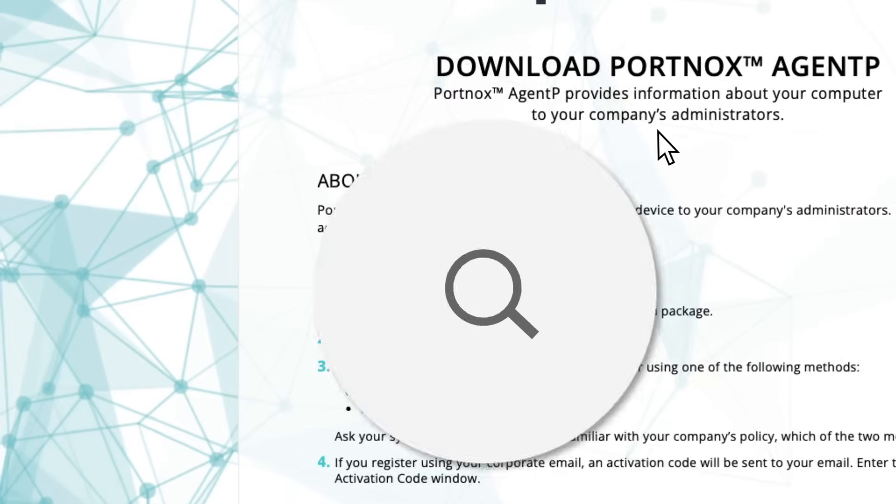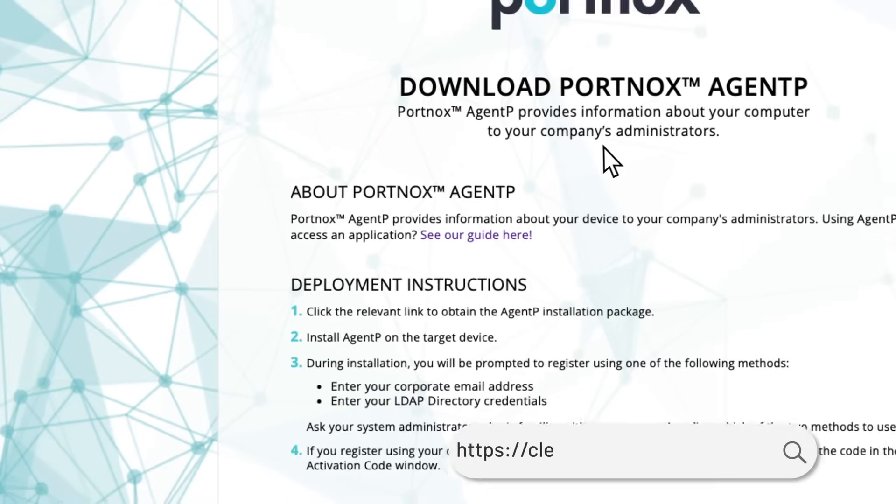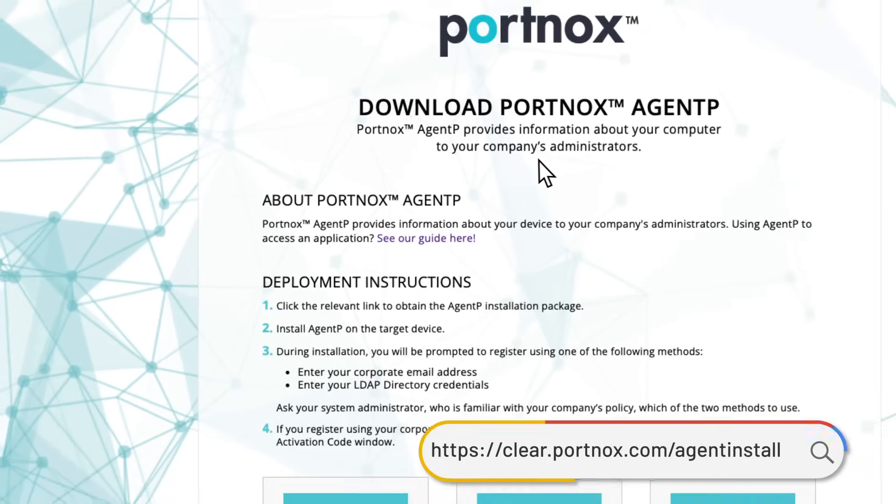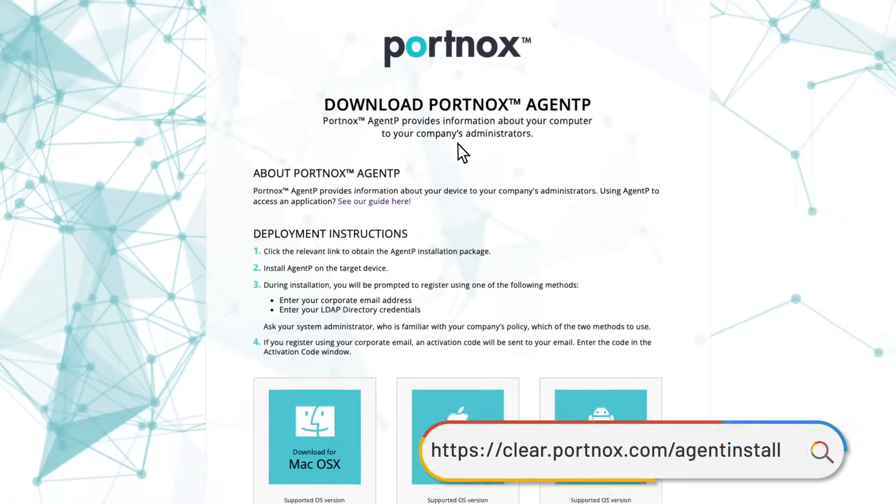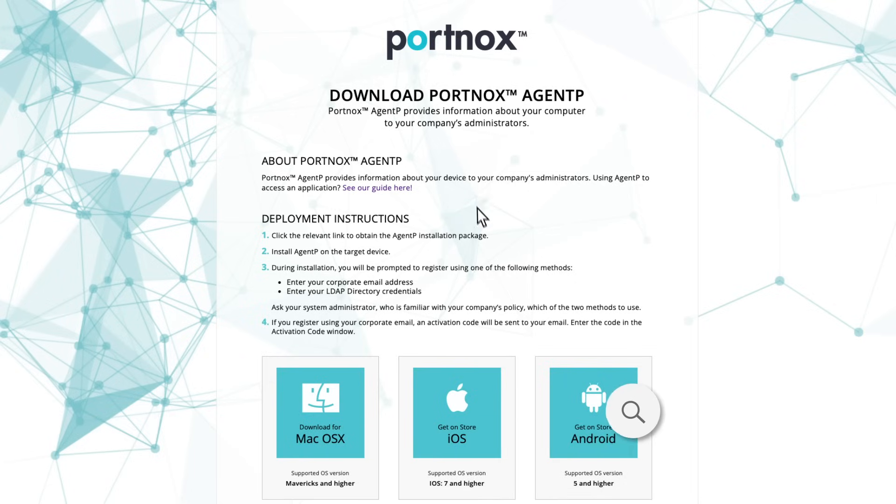To onboard with the agent, direct your users to the download page where you can direct downloads for Windows, Mac, and Linux, or link you to the relevant app store for iOS and Android.